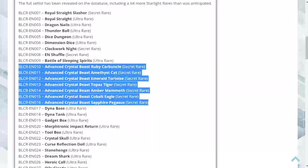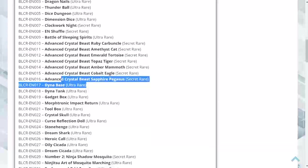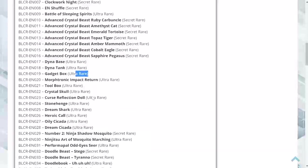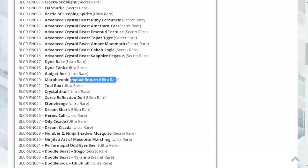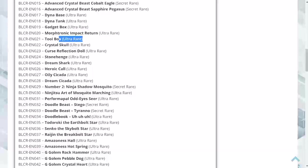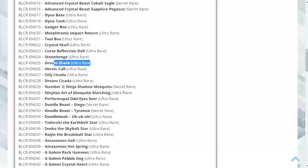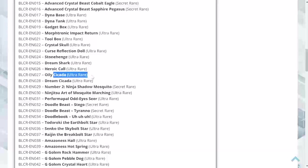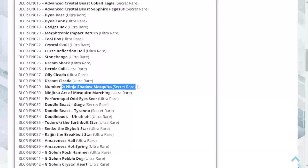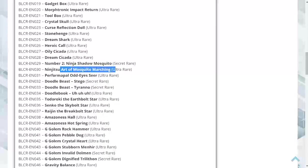Dynabase as an ultra rare, Dynatank as an ultra rare, Gadget Box as an ultra, Morphtronic Impact Return ultra rare, Toolbox ultra rare, Crystal Skull ultra, Cursed Reflection Doll ultra rare, Stonehenge ultra, Dream Shark ultra, Heroic Call ultra, Oily Cicada which honestly kind of sounds gross ultra rare, Dream Cicada ultra, Number 2 is going to be a secret reprint.